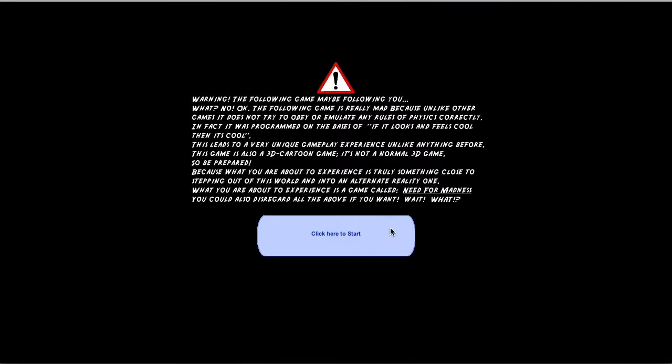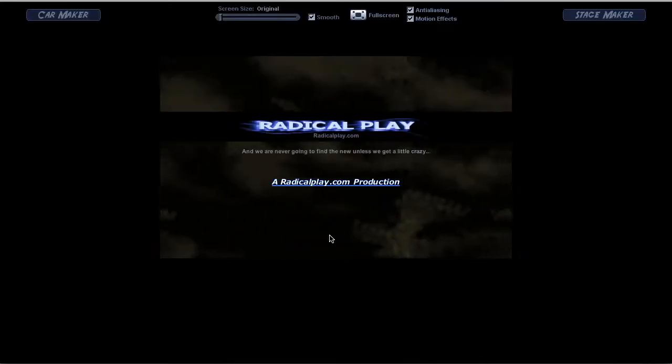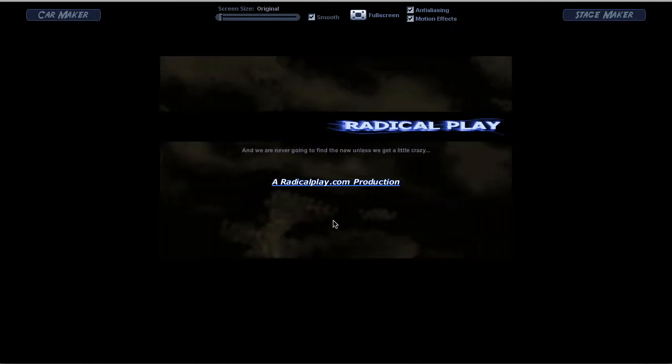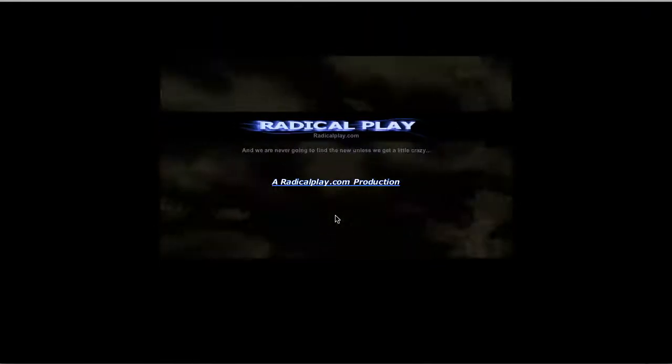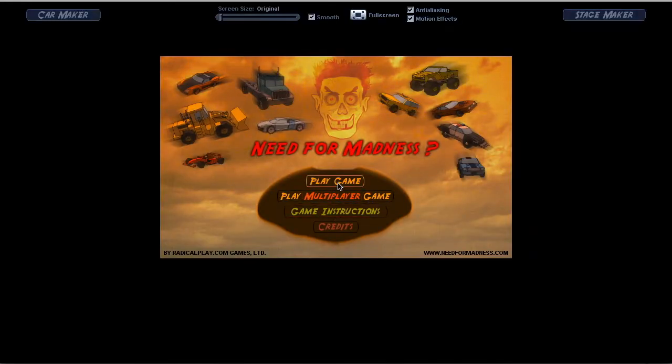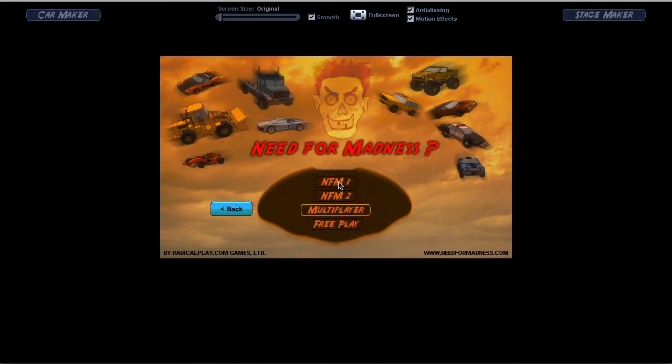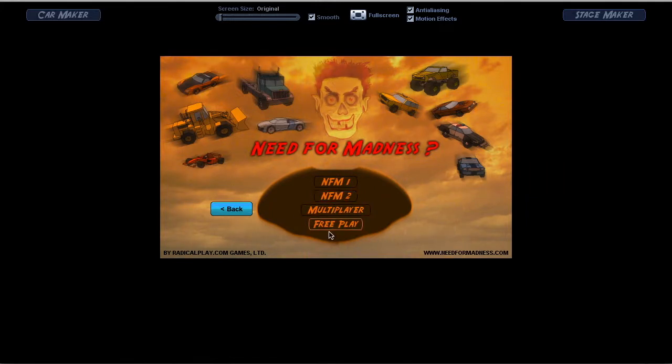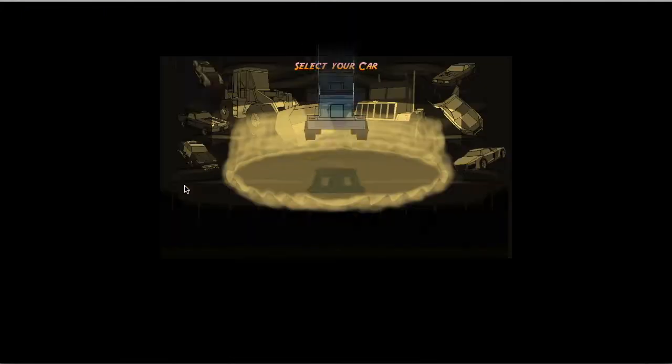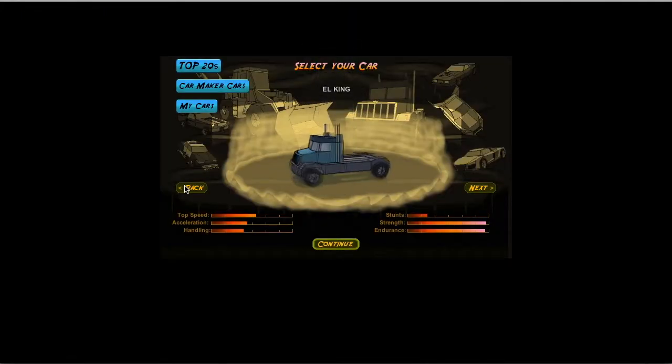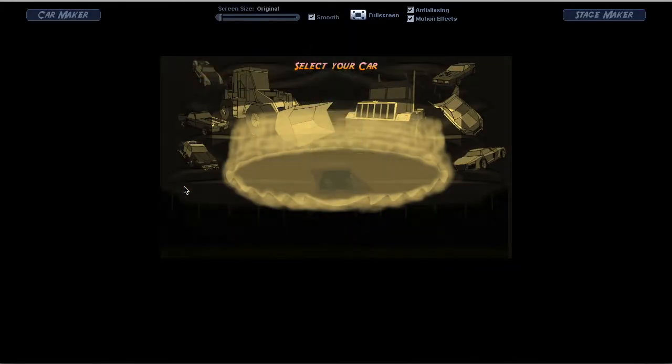What's up everybody, today I'm once again getting in the Wayback Machine to look at an awesome title from the early 2000s. In this case, it's Need for Madness, a racing game that was released in 2004 and then, due to its high popularity, got a sequel in 2010.